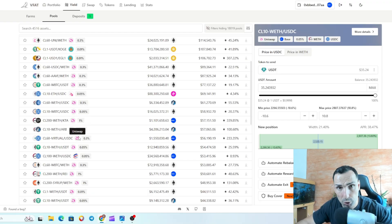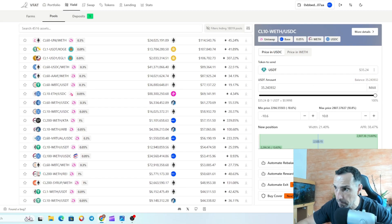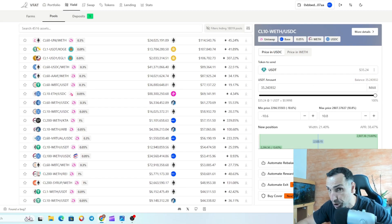In the next video I'll also show you how to add liquidity on Krystal, Aerodrome, Uniswap, and PancakeSwap. Thank you so much — if you have any questions, let me know in the comment section.